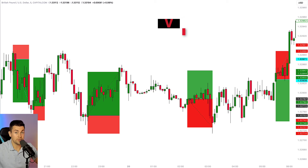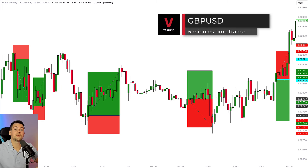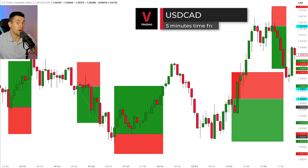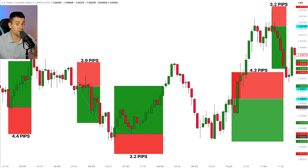Now let's take the second pair in our watch list, GBP/USD. Here are five trading setups on the GBP/USD pair that meet my entry criteria, and here you can see the stop losses of each trade. Now let's take the USD/CAD pair. Here are five trading setups on USD/CAD, and here are the stop losses of these trades.